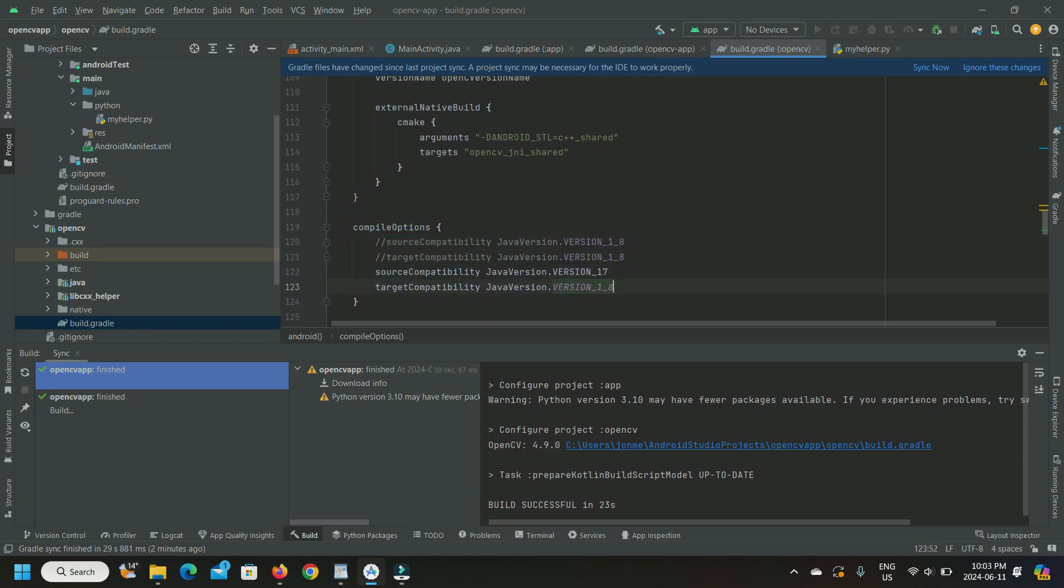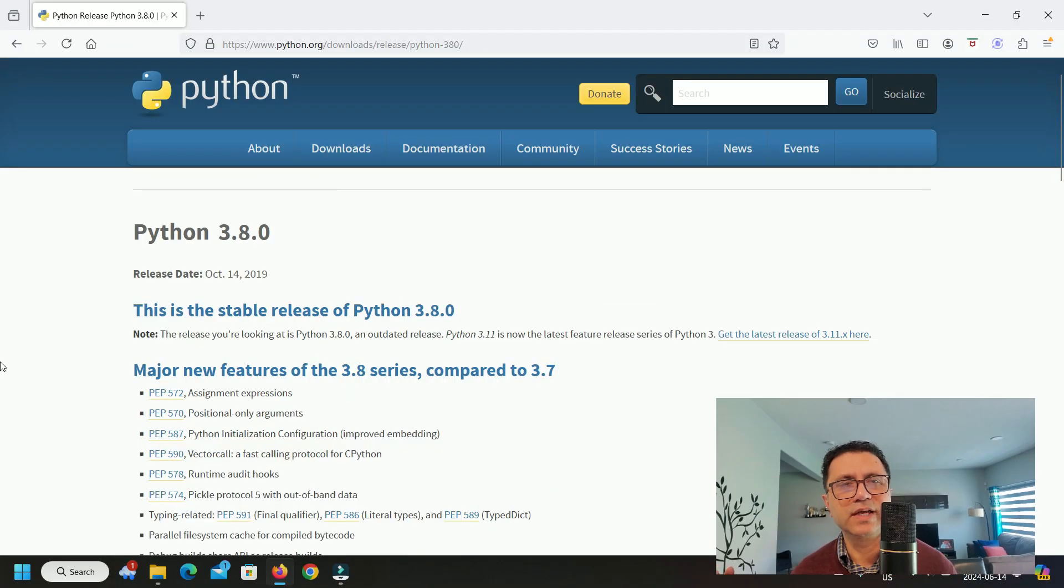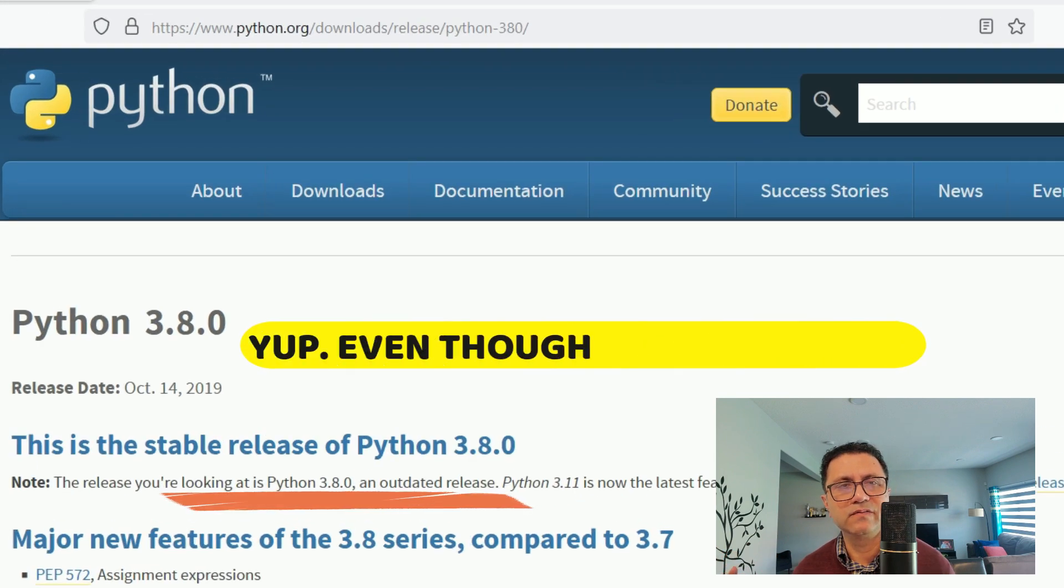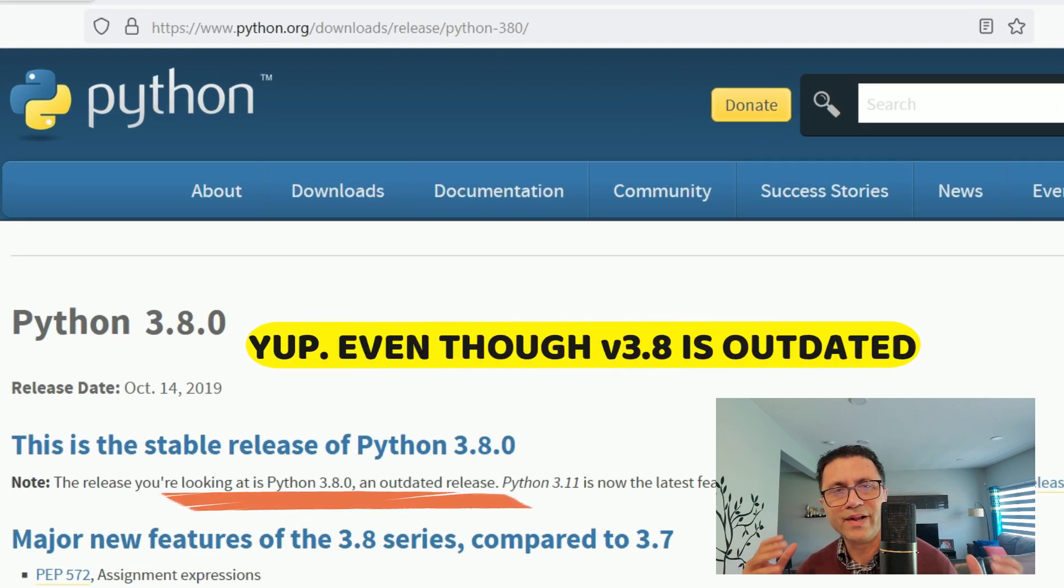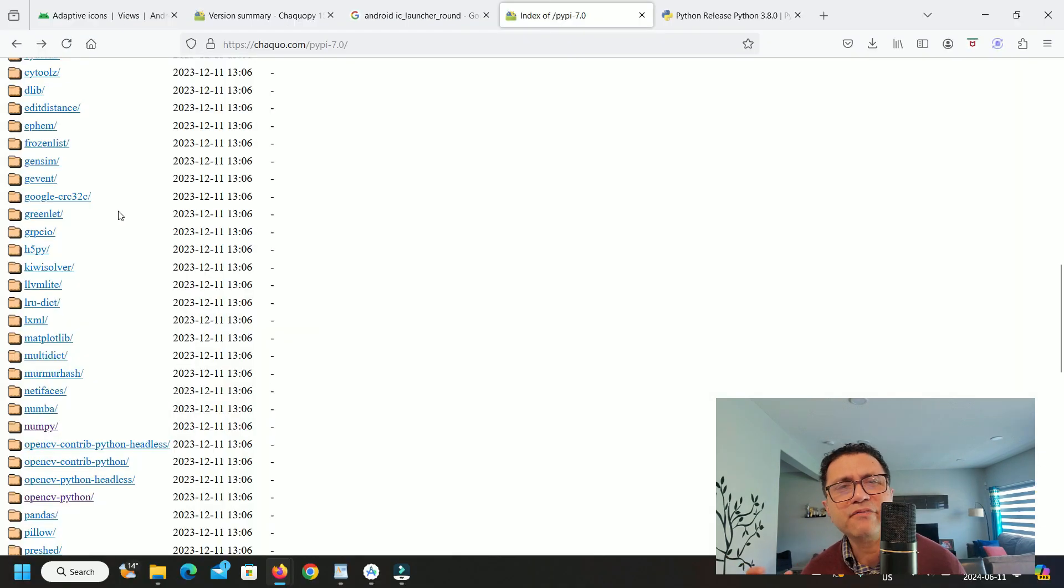My next power tip could be a bit controversial. I tested many Python versions and as of the date of recording this video, I found that only Python version 3.8 works reliably with OpenCV under ChacoPy and Android.